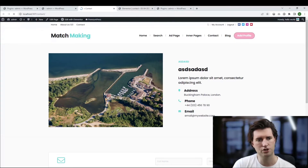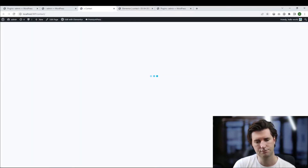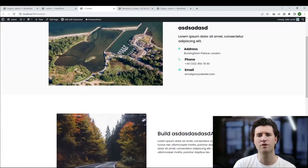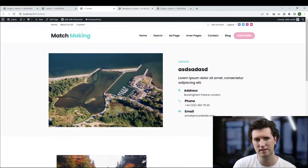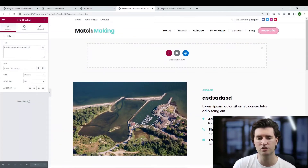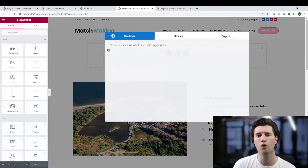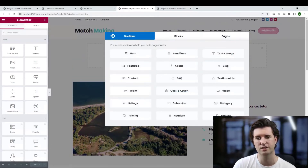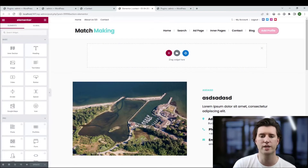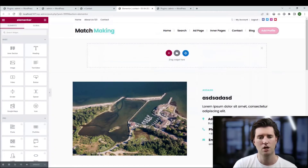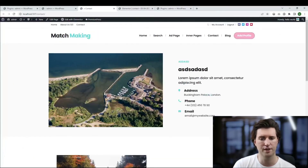Give the page a refresh and the new content is now visible. Very simple — it really is that easy with Elementor and especially with the new block system within PremiumPress. As you can see, we have the Elementor icons here and now also our own icon with our own system where we can import pages, set up content, etc. To add content to your page, just use the block option and import the sections you want.